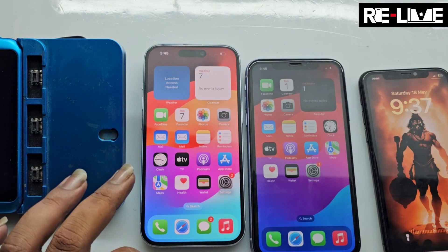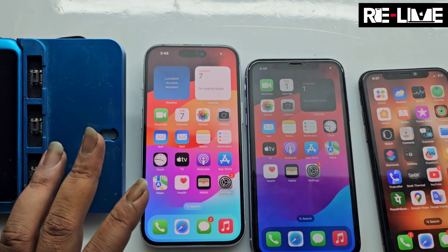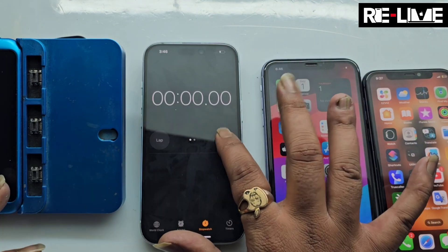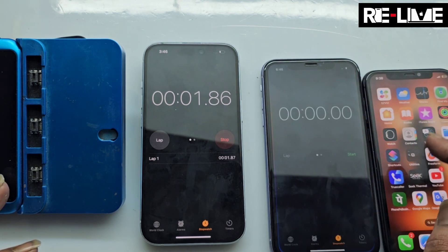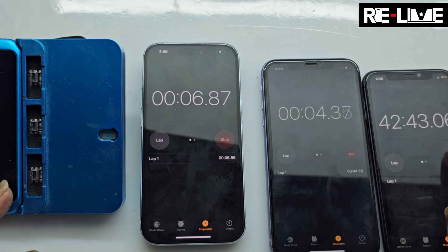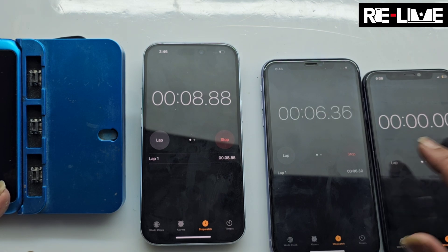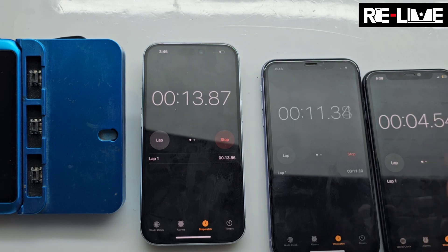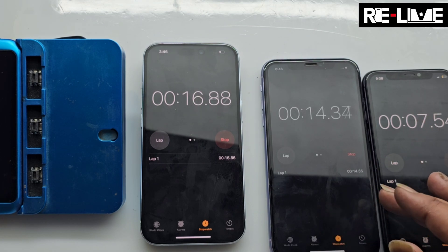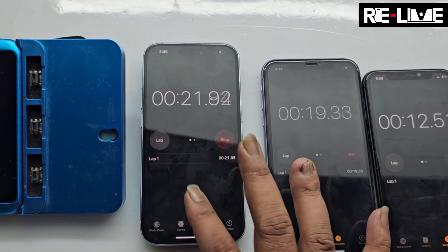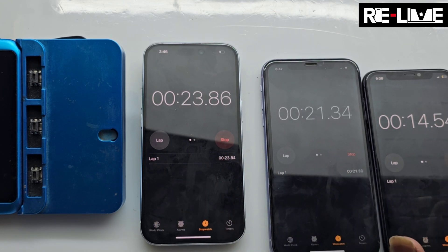We have 3 devices that are being repaired. I will start the timer. The phone is used and restarted. This is the iPhone 15 and this is the iPhone 11 Pro. So how do we diagnose this problem?